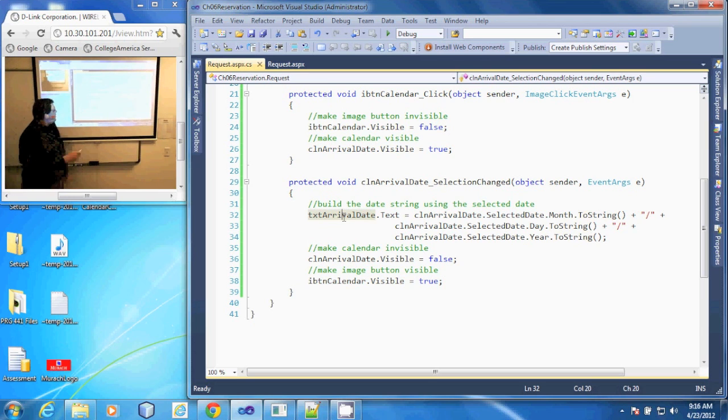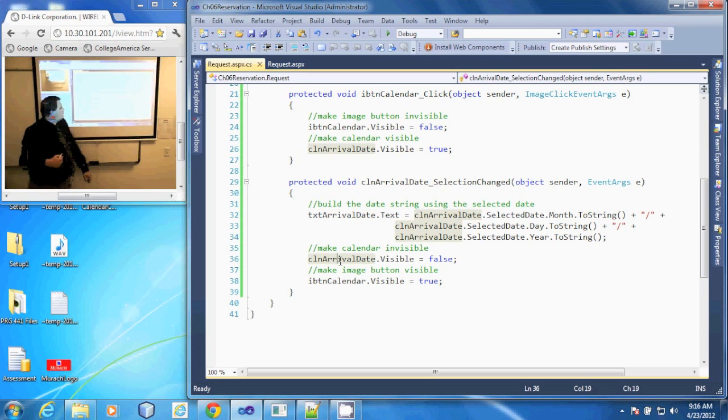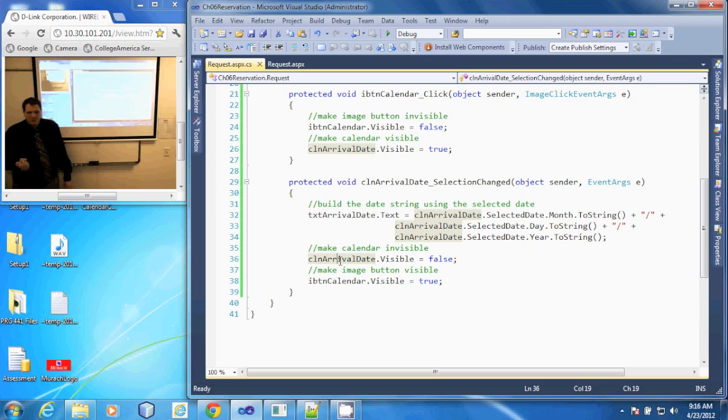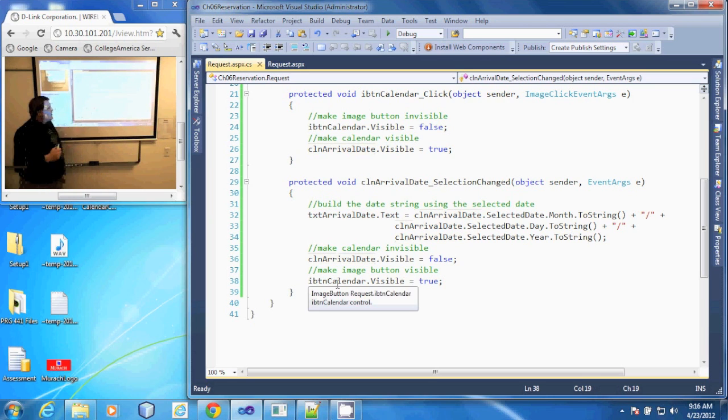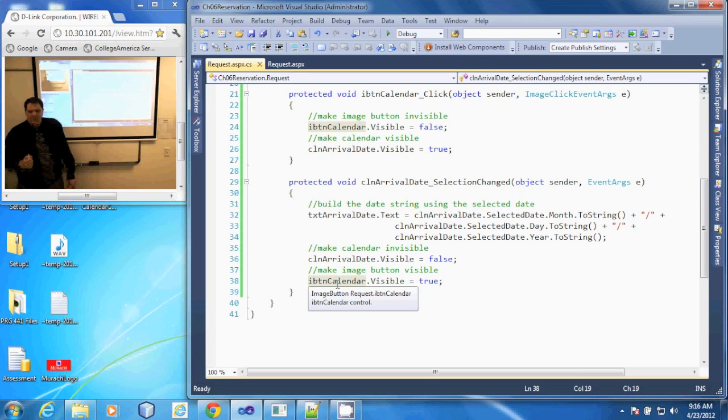Then it's going to go down and make our calendar tool invisible by setting its visible property to false. And then our image button calendar to visible, setting its visible property to true.